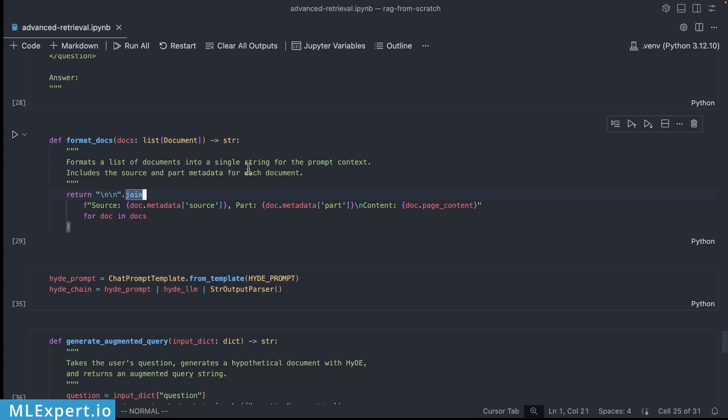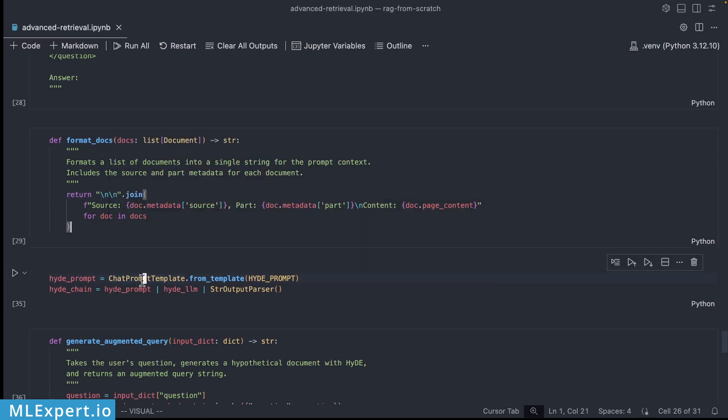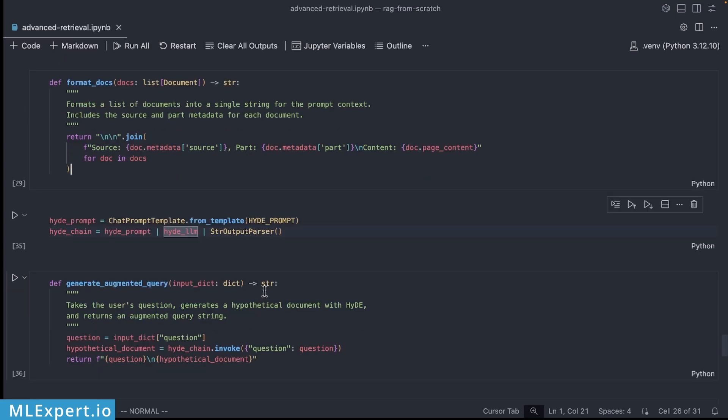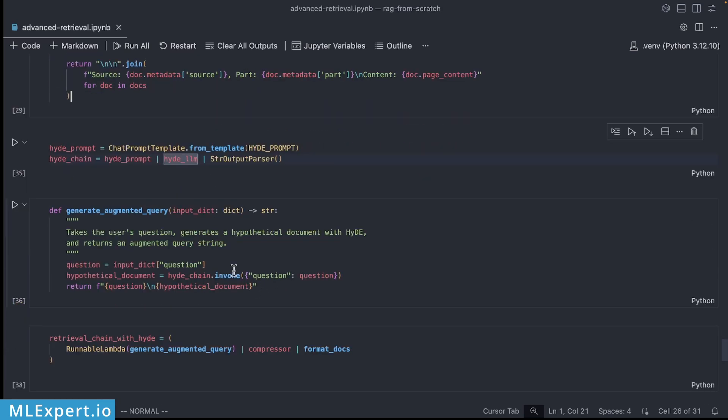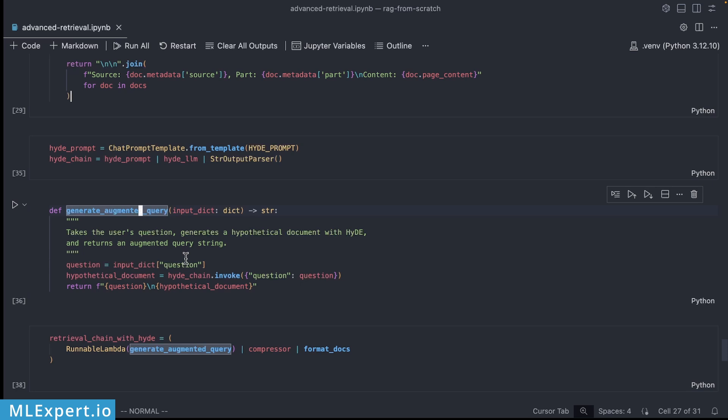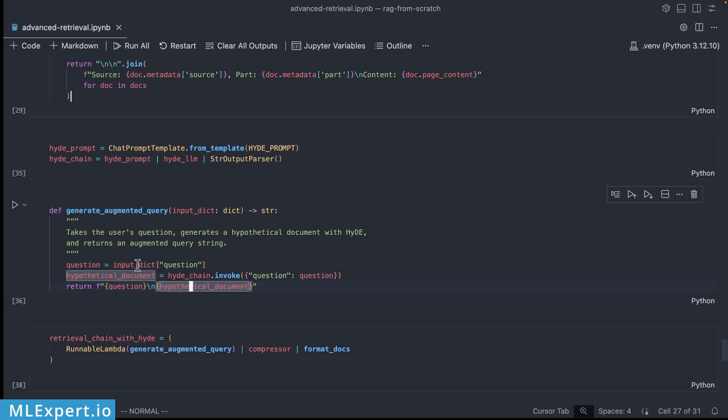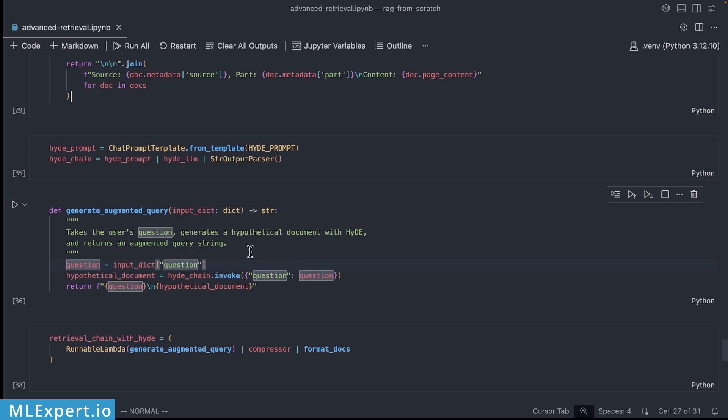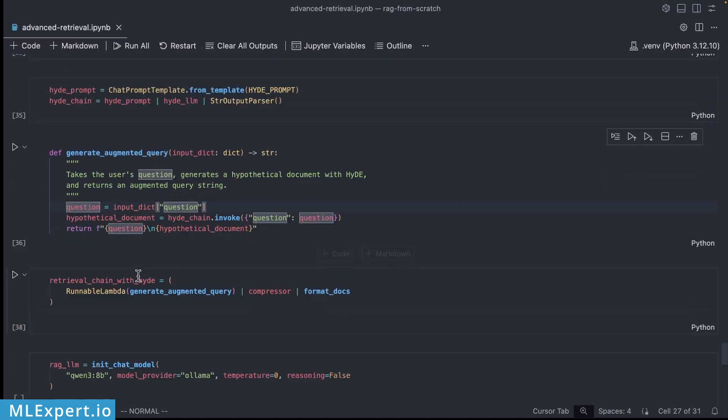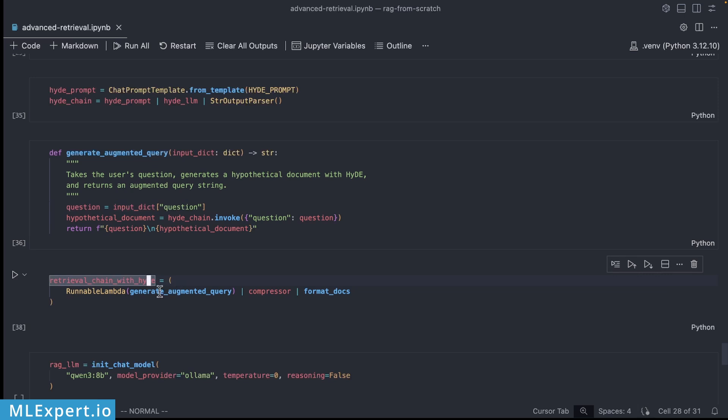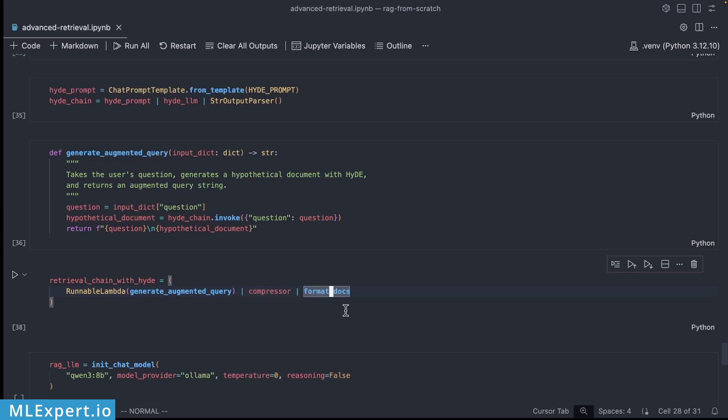We are going to start by creating a HyDE chain and in this case I'm going to be using the HyDE prompt from before with the HyDE LLM which again is the smaller Qwen model. And from there we're going to be generating this augmented query using this HyDE chain that we had, so this is going to be appending the hypothetical document or answer from the HyDE chain given the question that is provided to the user. Then we're going to be using this to generate the augmented query, pass that to the compressor that we have just created, and then format the documents that the compressor is going to be providing as a result.